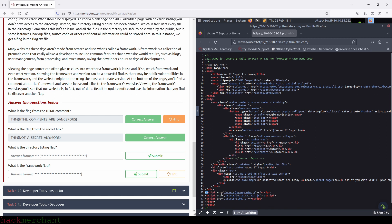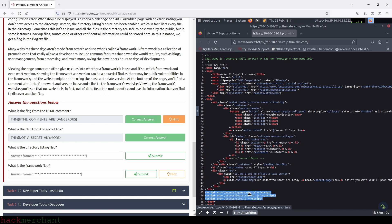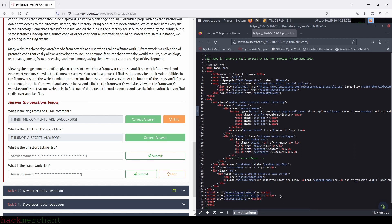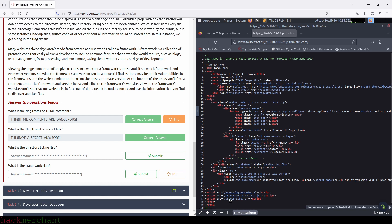The href attribute inside the link elements and each source attribute in the other elements is assigned with a value which happens to be a path to different files. What do these files have in common? Well, they're all stored in the same directory, which is called assets. And that piques my interest a bit — it makes me want to poke around and see if I can access this directory or the directory listing page and find some other files in there.